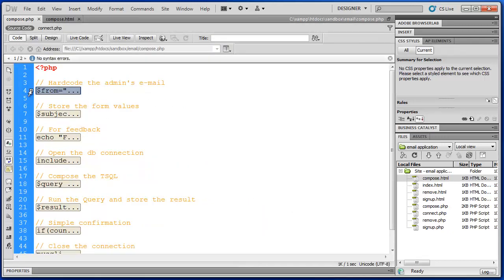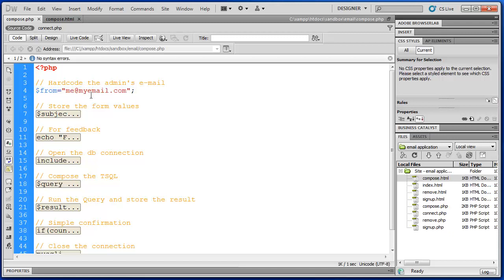So first thing I do is just simply hard code the admin's email. And you could use other constructs if that was something that should have been variable. Like perhaps there were multiple admins. Maybe they had their own accounts. And you would want to actually retrieve that from your member system. But for this simple project we've just hard coded it.